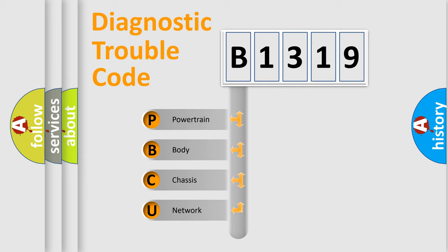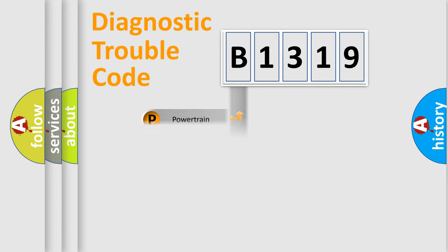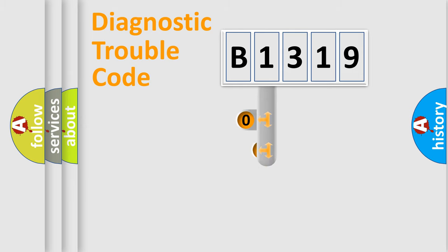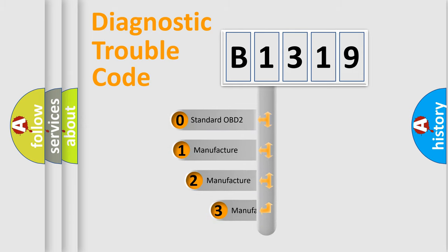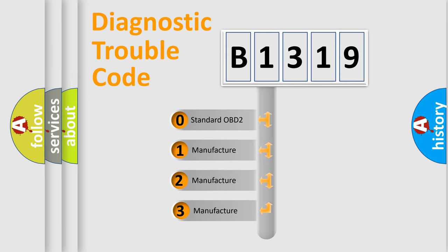We divide the electric system of automobile into four basic units: Powertrain, Body, Chassis, and Network. This distribution is defined in the first character code.